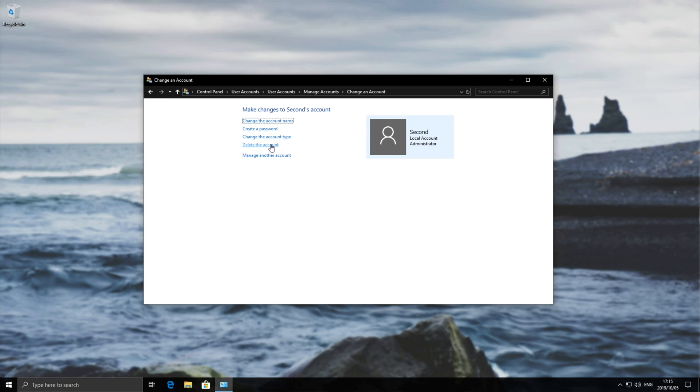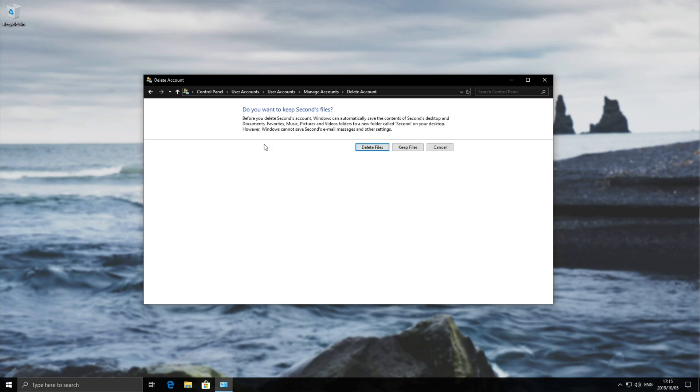You'll see a Delete Account button. If you're having password issues, you can change or reset it here as well. Click Delete Account, and you can choose to keep or delete their files. These files include documents, favorites, music, pictures, and videos.